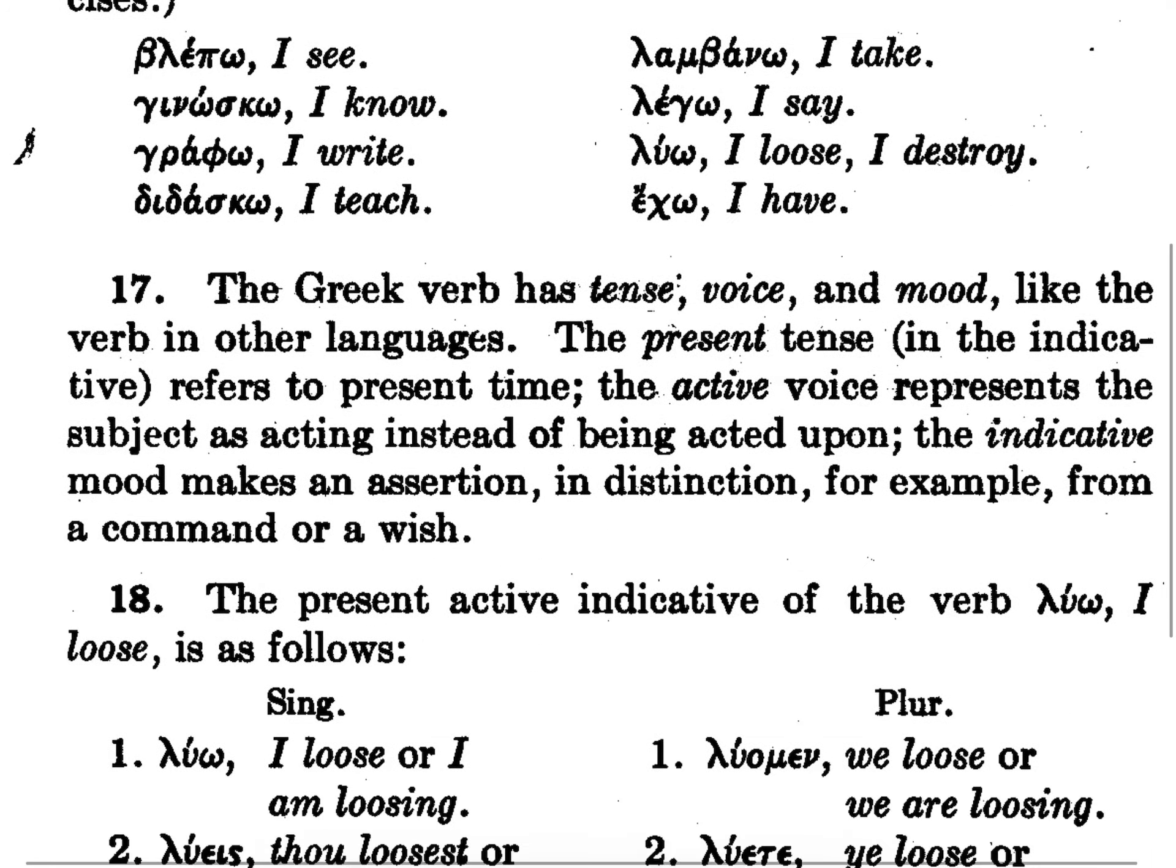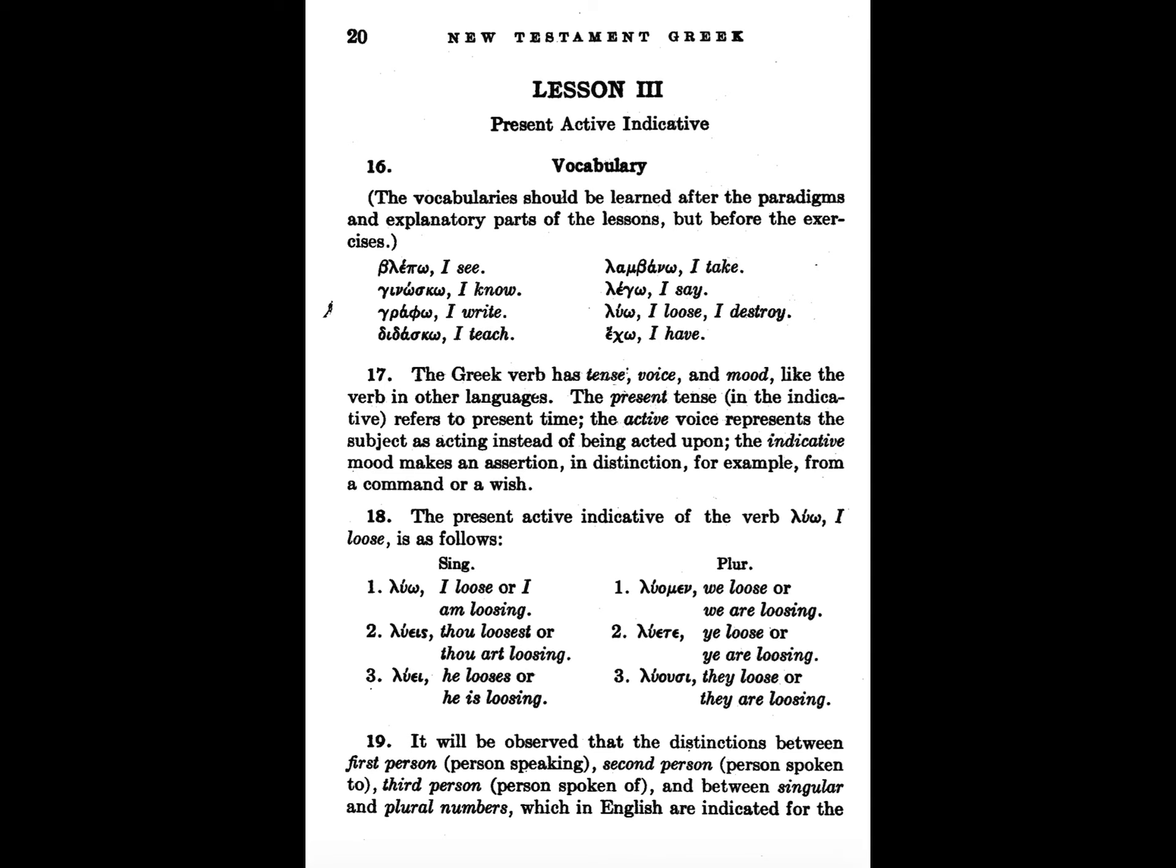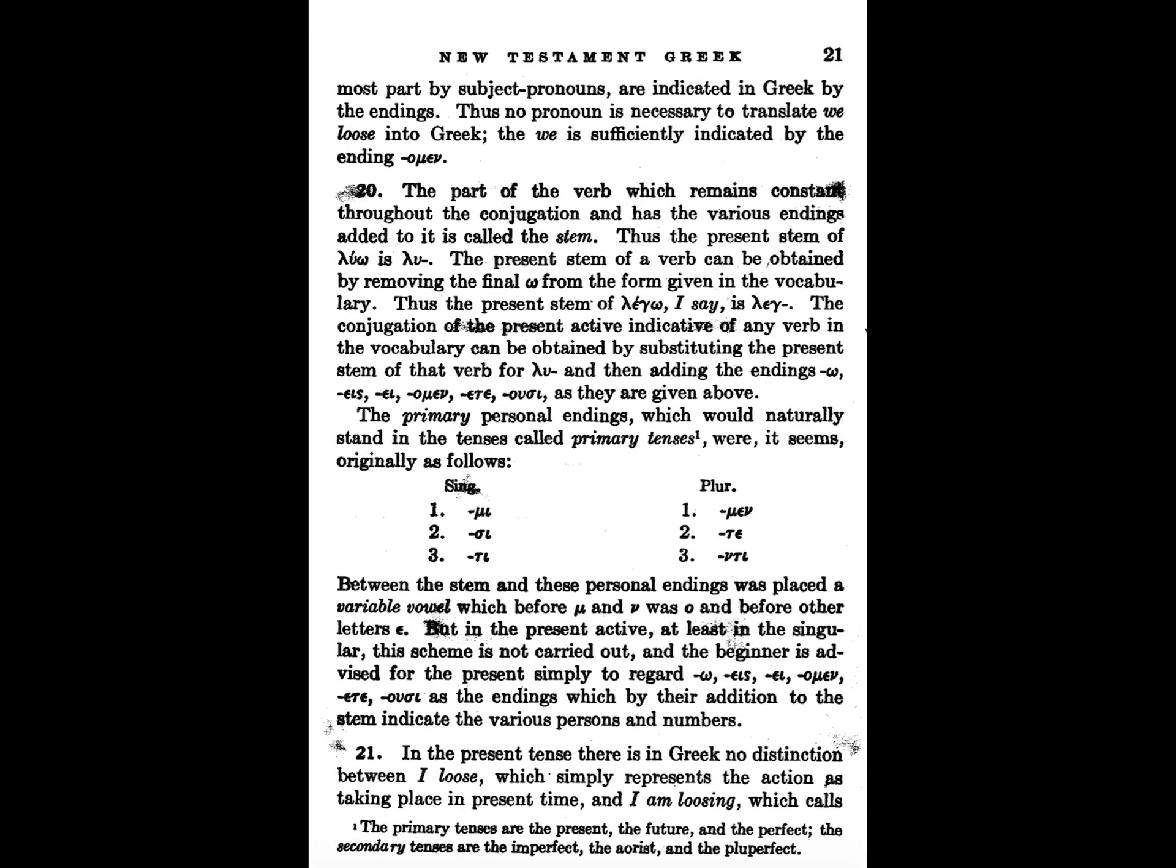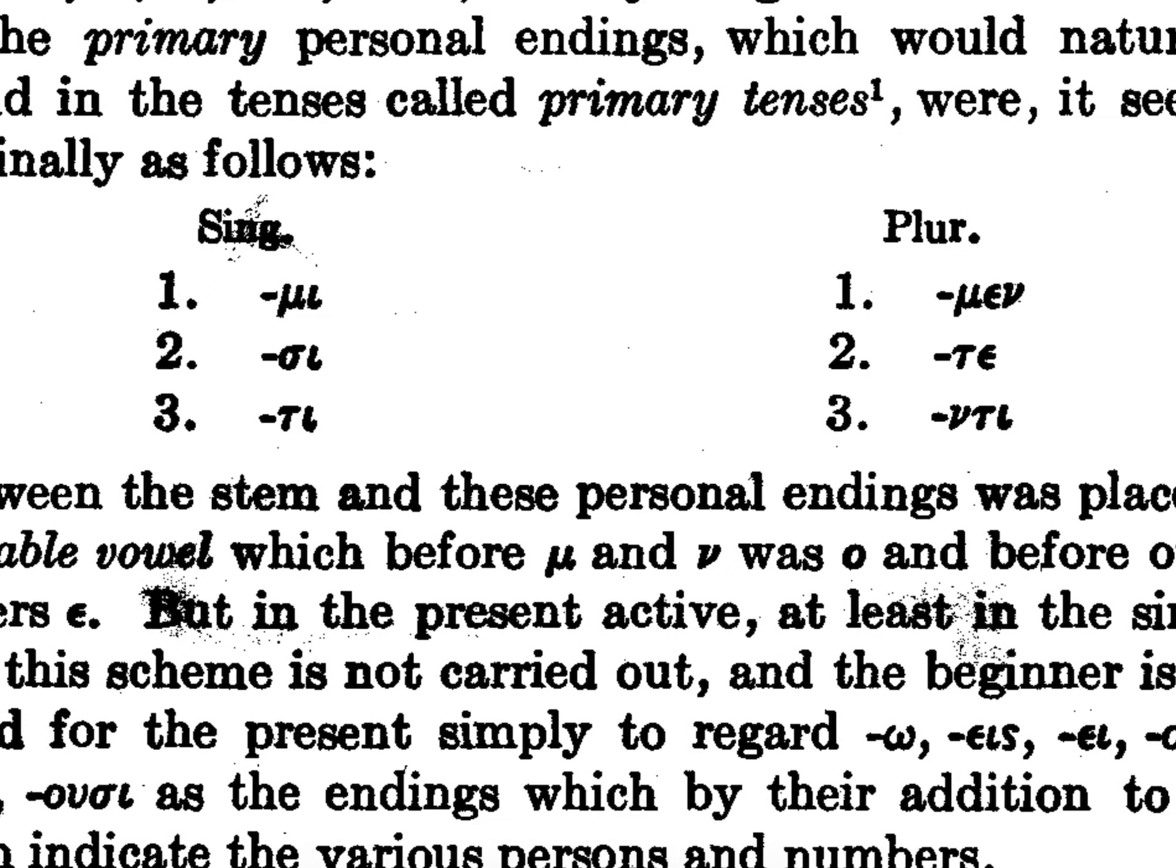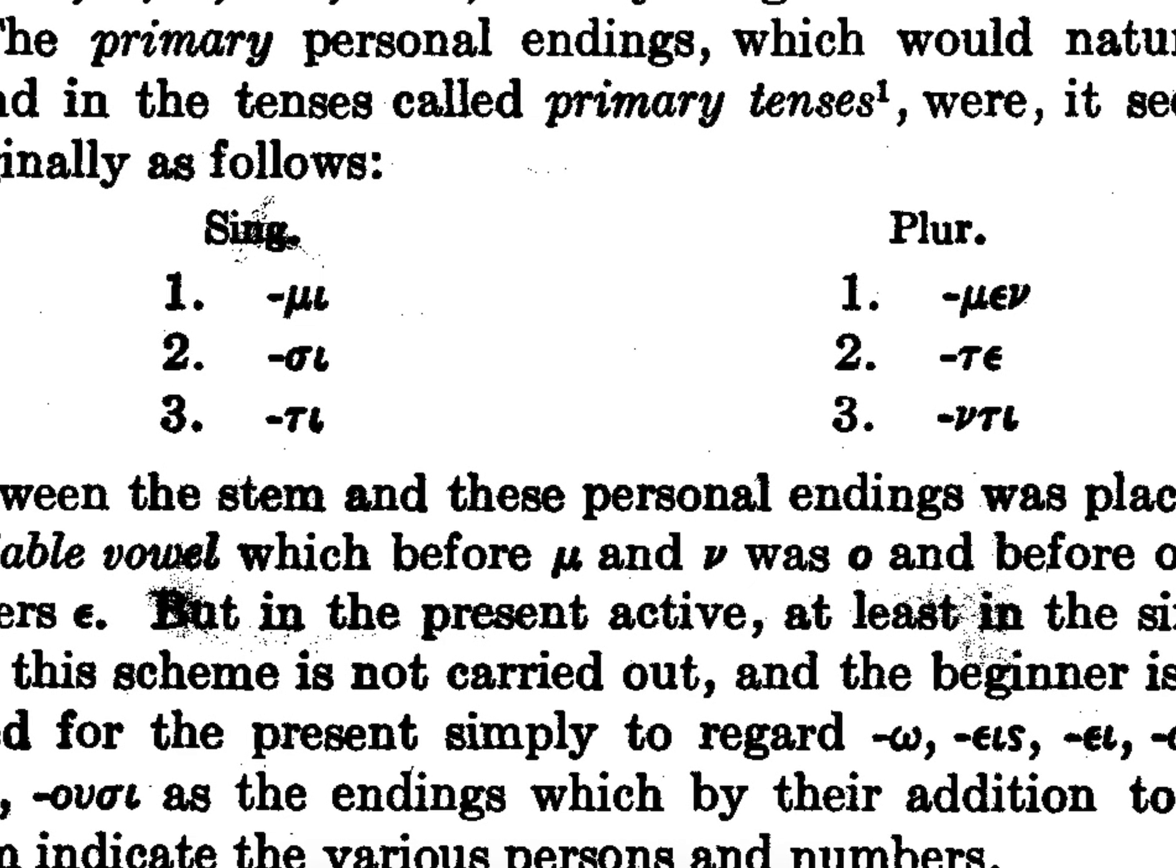So if you look, the next two pages of the book look like this and this. This part here is a reference way back to the very early ancient style of Greek, and those were the verb endings.